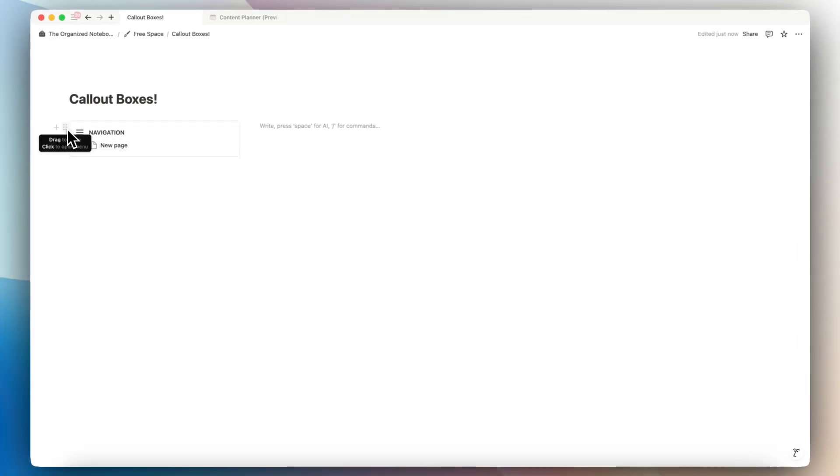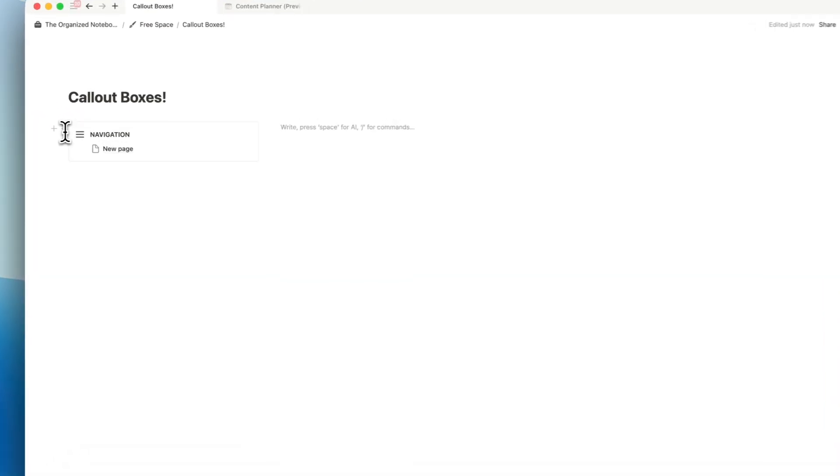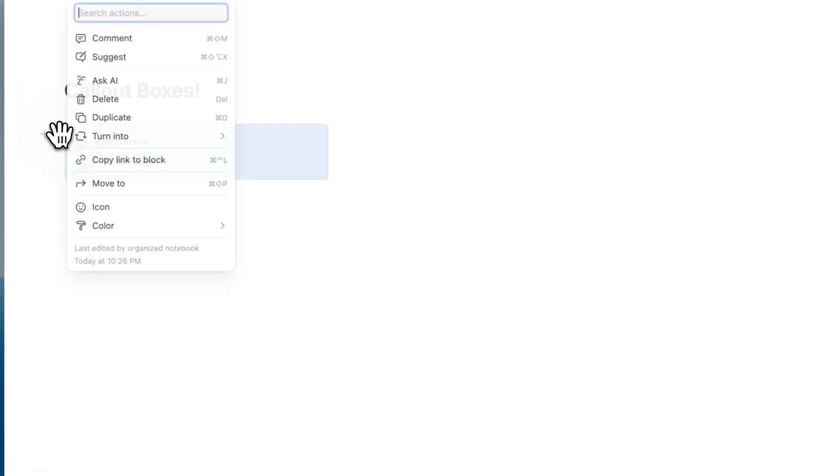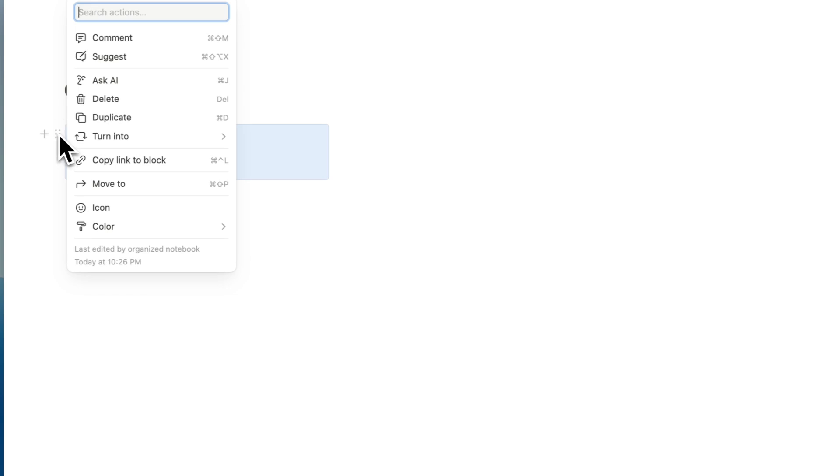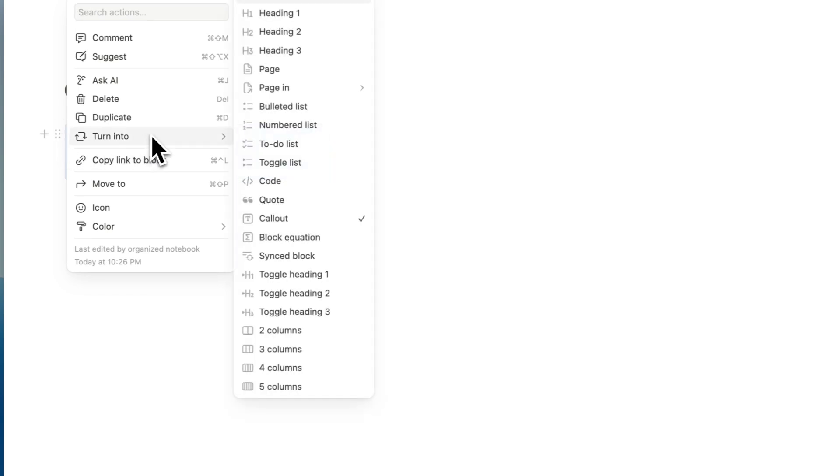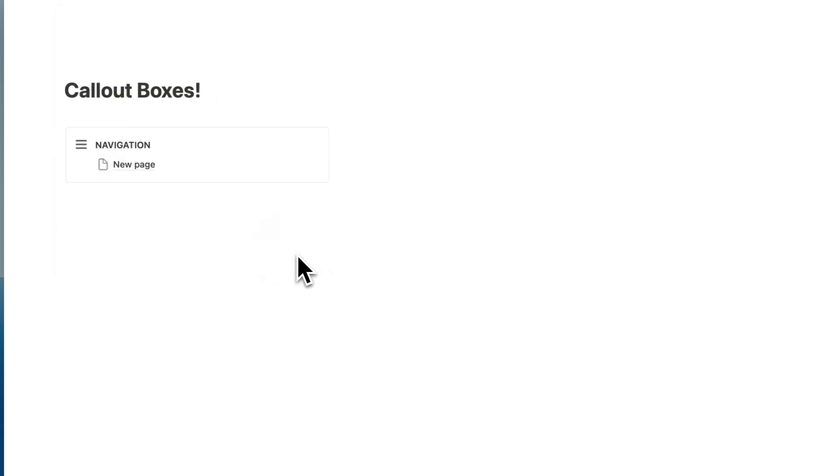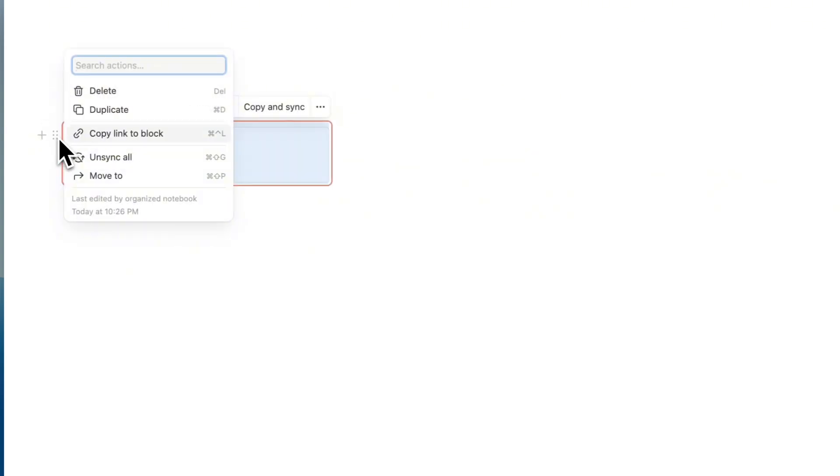And the other thing I might even do is to click the six dots here and then turn this into a synced block so that this whole system can get synced everywhere and then you can just paste them in.